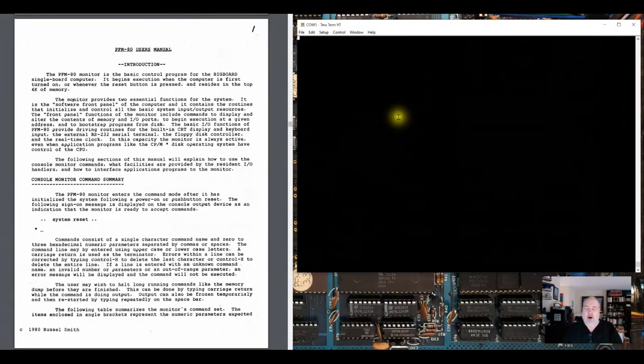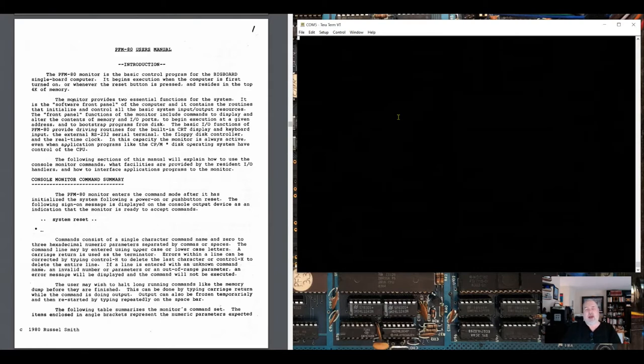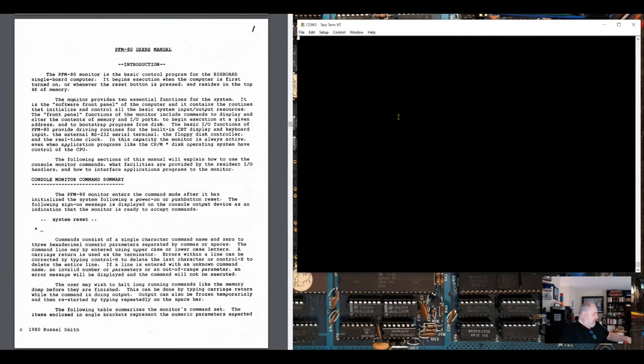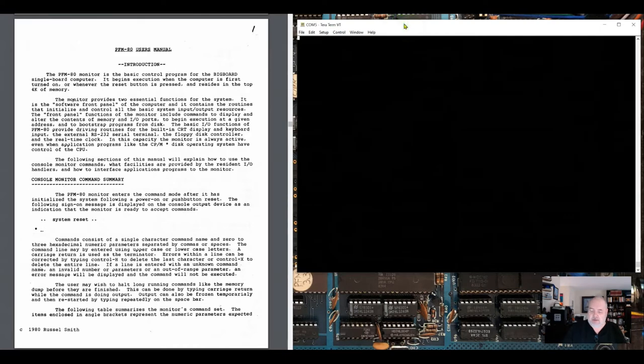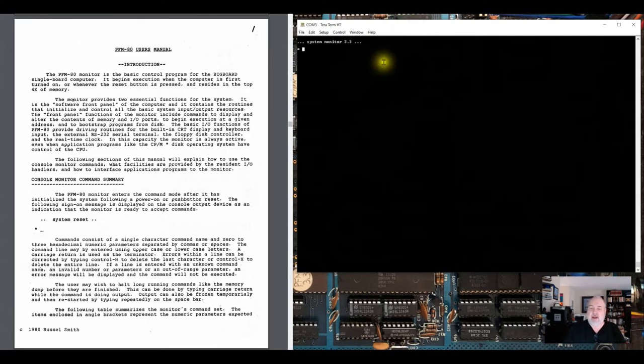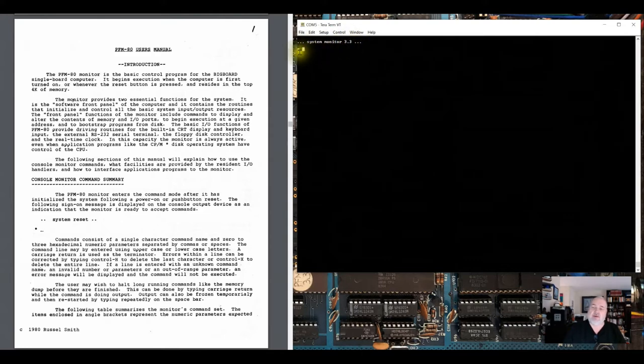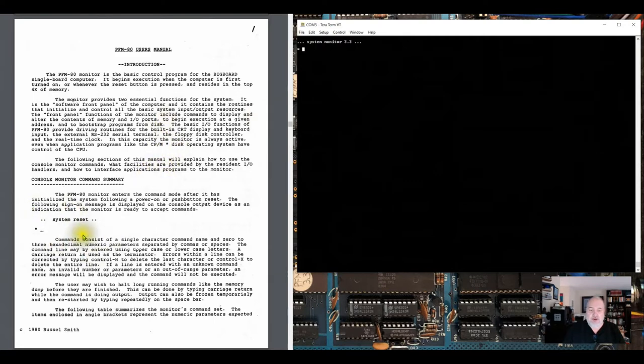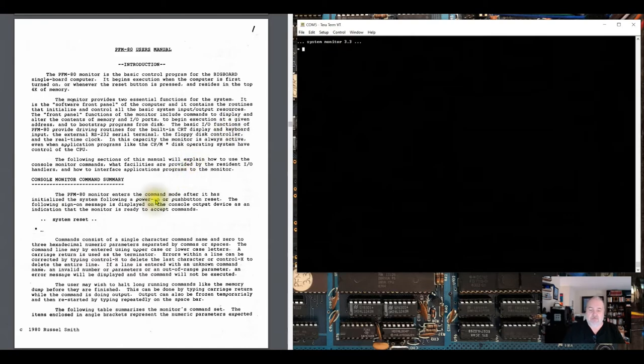On reset, the PFM monitor will watch that parallel ASCII keyboard port and the serial port to see who is going to send a character and become the console. Let me reset the Ferguson big board. I'm going to just send a character here off of TerraTerm to the system. That gives us system monitor 3.3 or PFM 3.3 and gives me the prompt here, which is the asterisk, which pretty much covers what we see here. It gives us an actual banner telling us what's in the ROM.